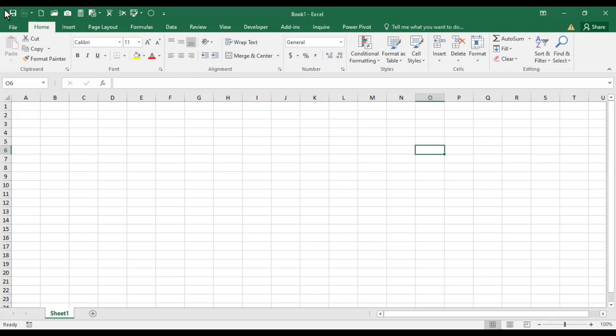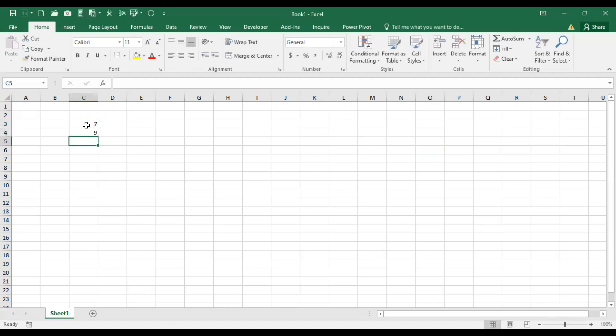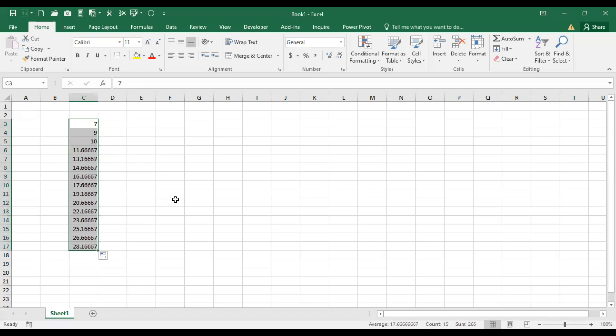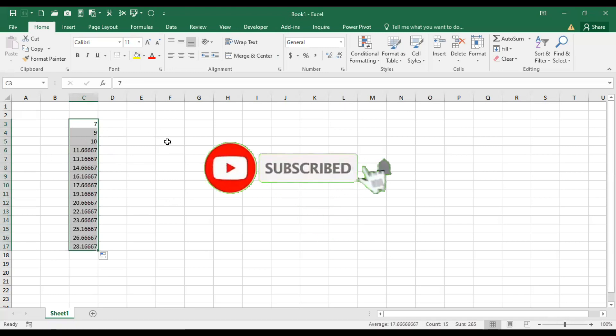Most of the time we need some data, and normally we type data manually. For example, this way, or you can take these values and drag them down to get different numbers. It takes a lot of time.